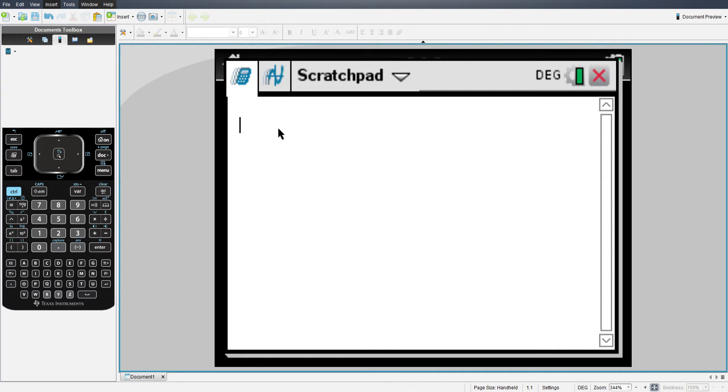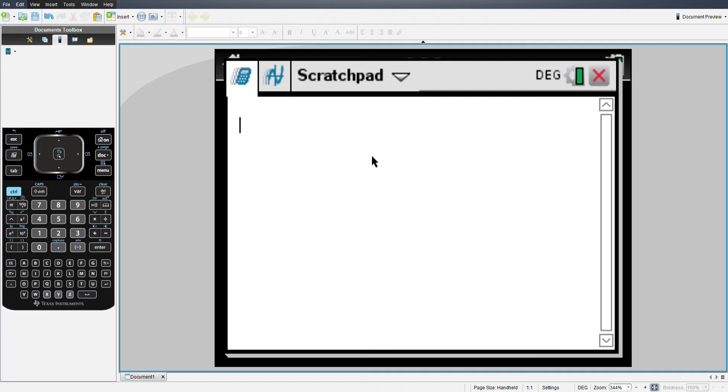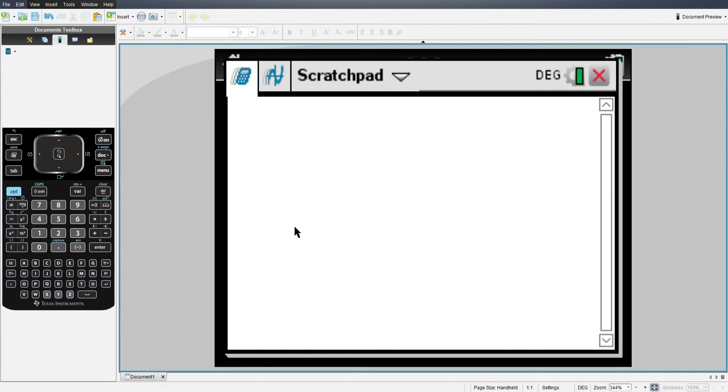As you can see, I have the TI Inspire CX CAS software pulled up on my computer, which emulates my calculator. It's the same process with the handheld as it is on the computer.